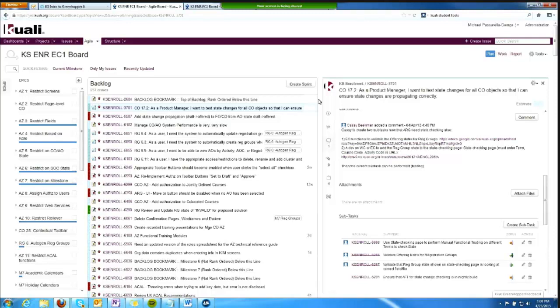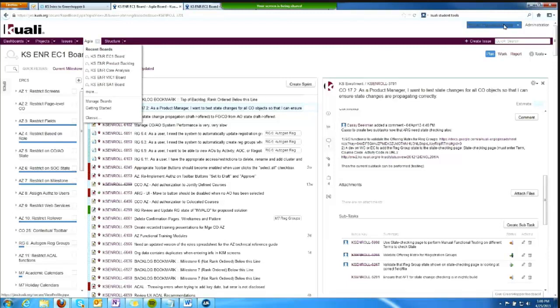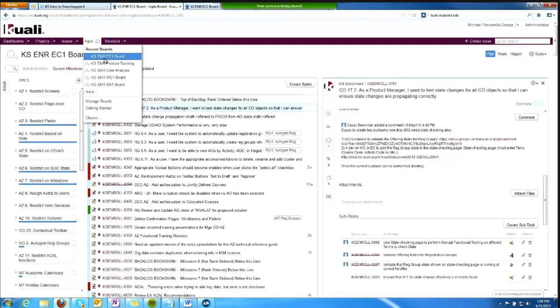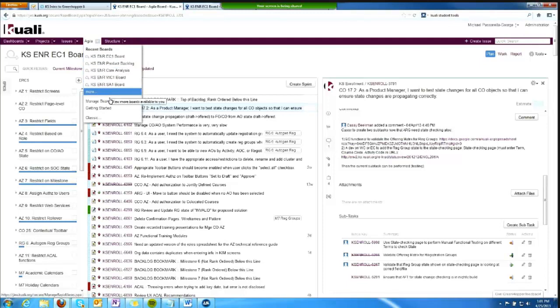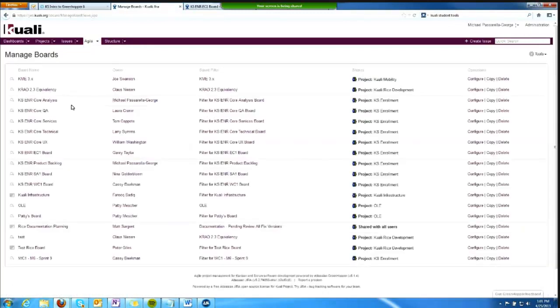How do we get to boards and backlogs? We get there from the agile menu. Once you've logged in, it will show you the recent boards you have used, and you can click on either more or manage boards to see the full list of boards that have been created.